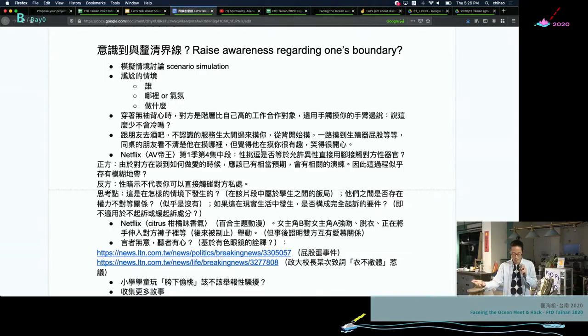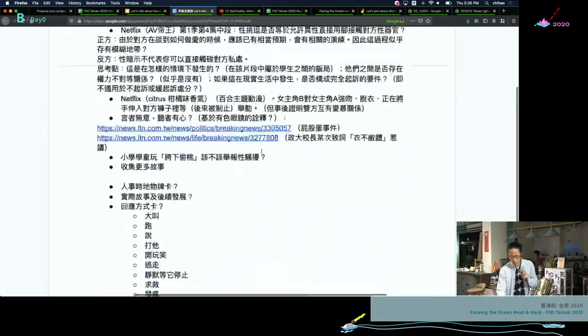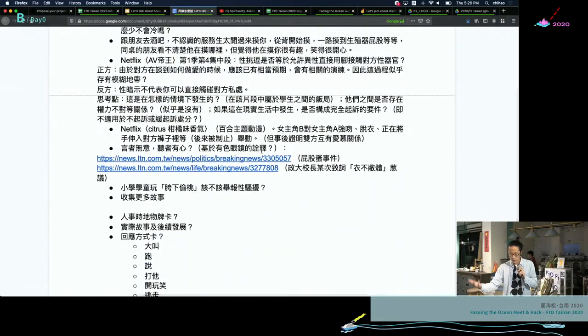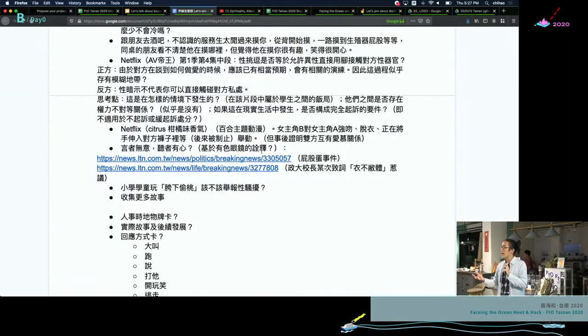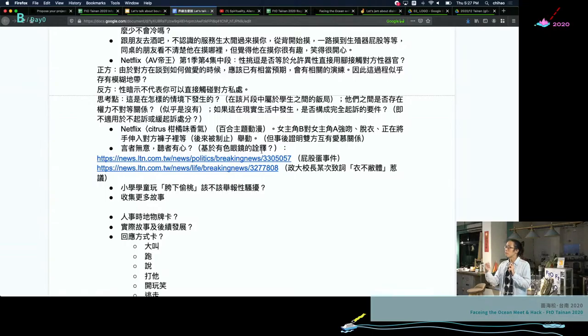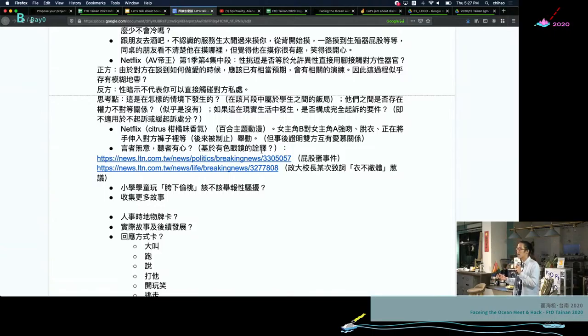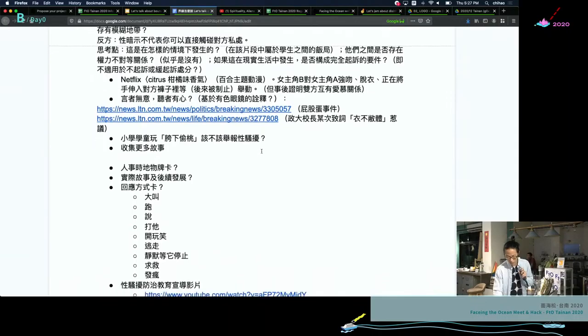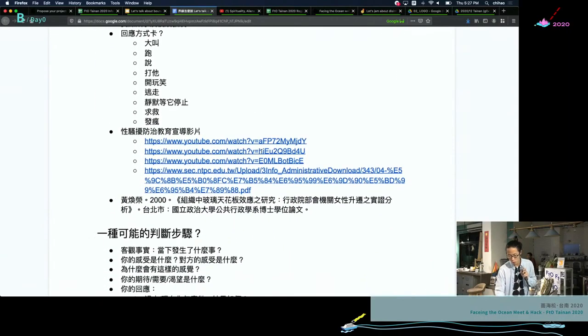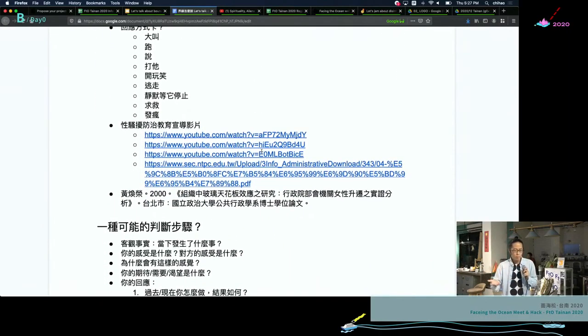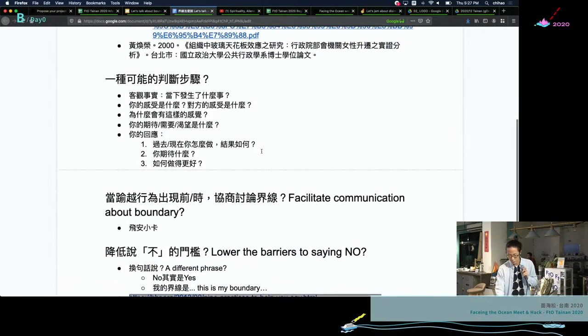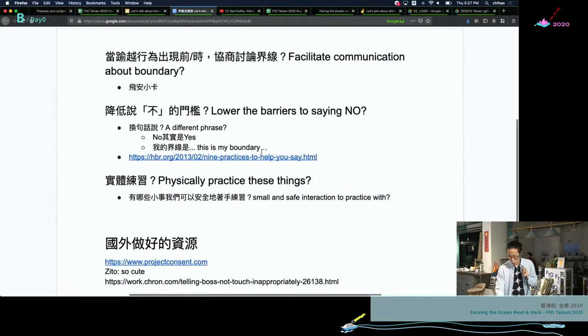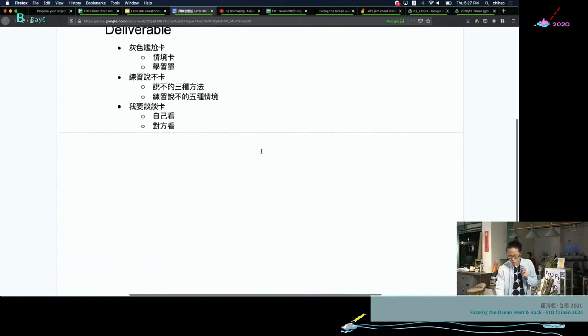This kind of gray area is the part we want to touch in our project. So we talked a lot about how can we write fictional or actual, or collect actual cases of scenarios for people to imagine. Like if you are in this scenario, how would you feel? What kind of emotion will you feel inside? And how would you imagine you will be acting in this kind of situation? So this might help you to kind of explore your imaginary boundary.